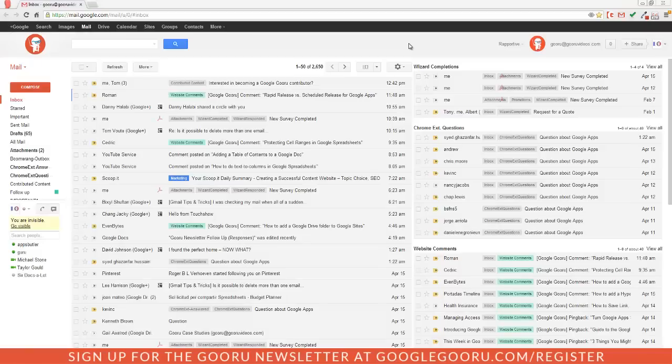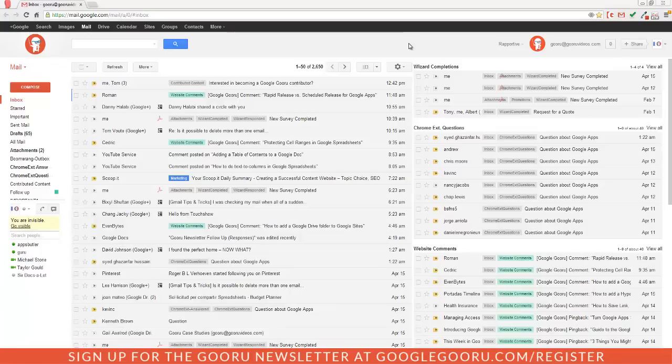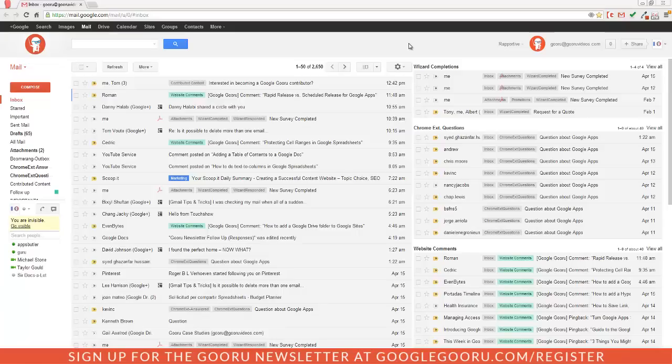Welcome back to Google Guru. Today I'm going to introduce you to a recent update to the Google Apps control panel. Previously there weren't too many options for Chrome settings within the Google Apps control panel, but with this recent update Google Apps admins now have the ability to set plenty of policies and preferences for their Google Apps domain.